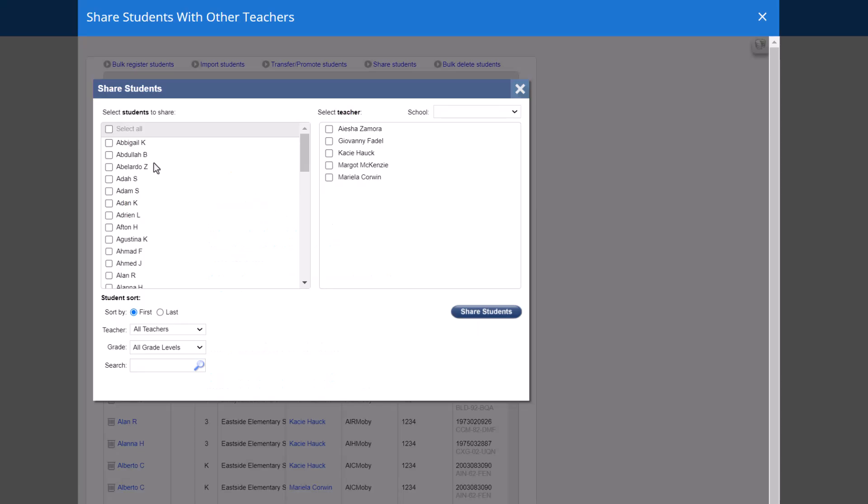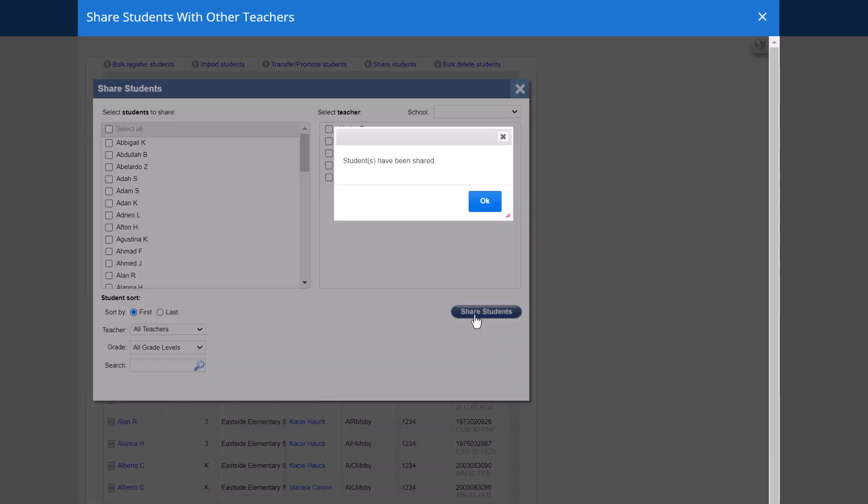Check the box next to the name of any student you'd like to share in the left column and check the box next to the name of the teacher with whom you want to share the student in the right column. Finally, click the Share Students button.